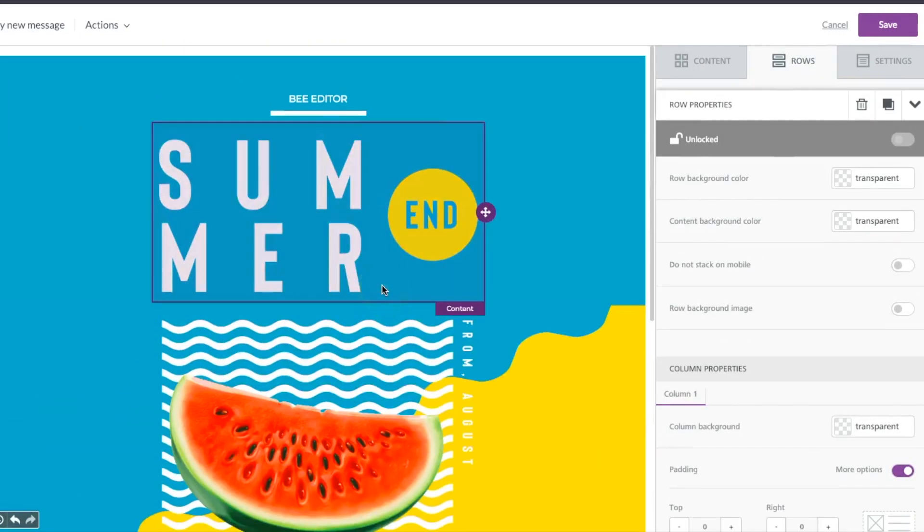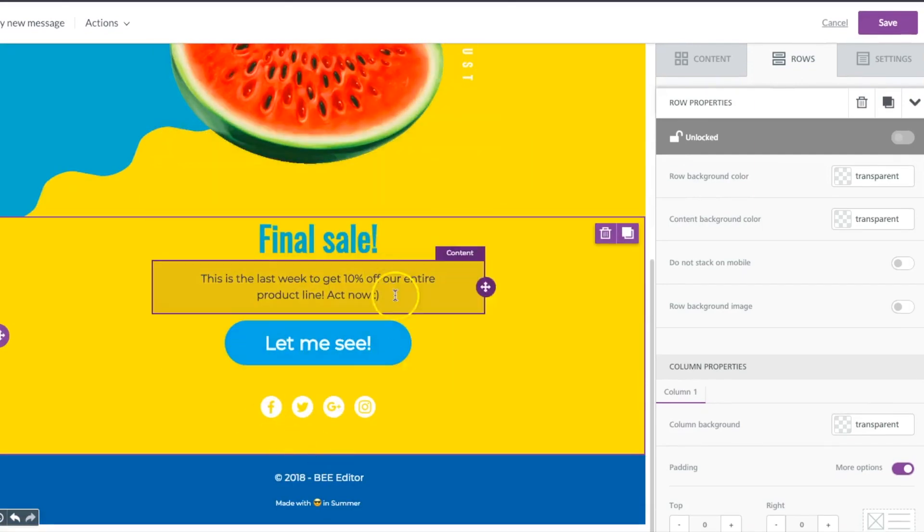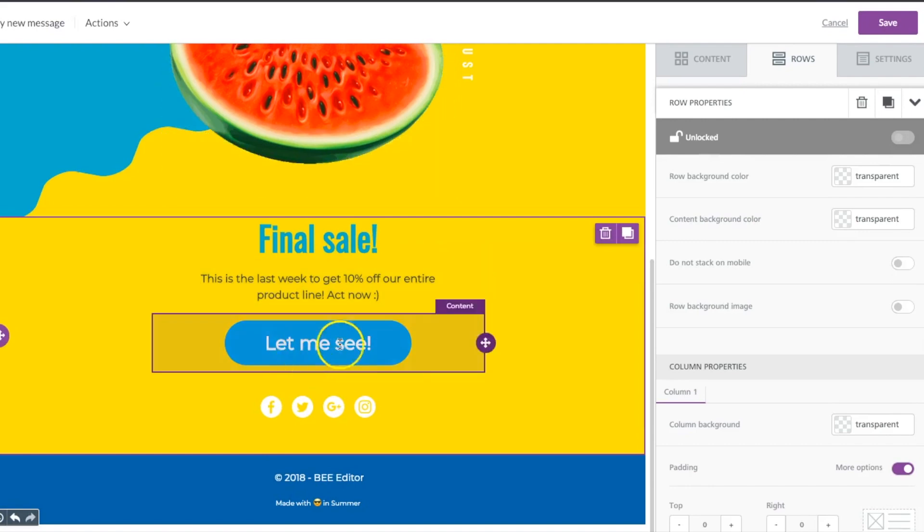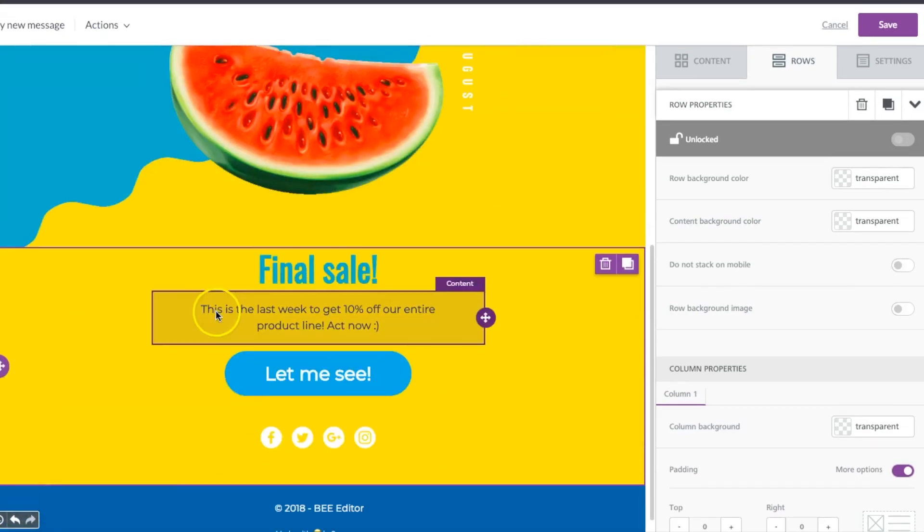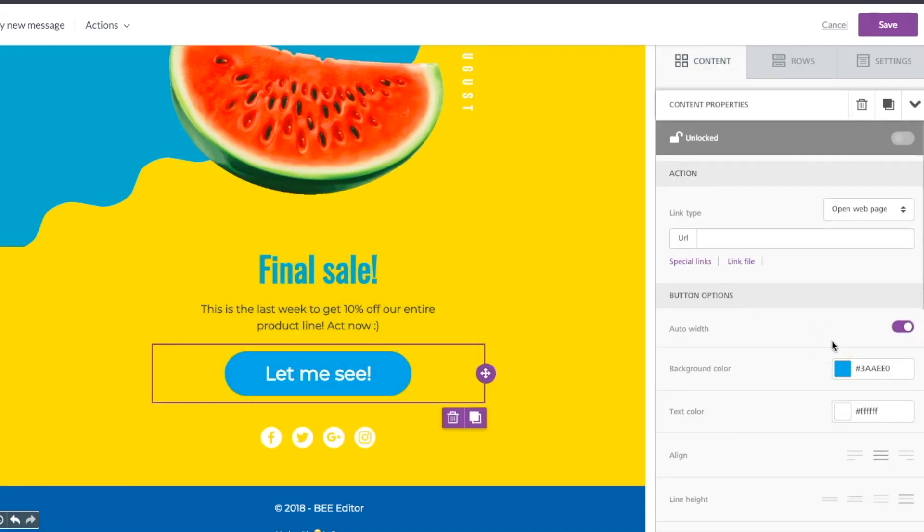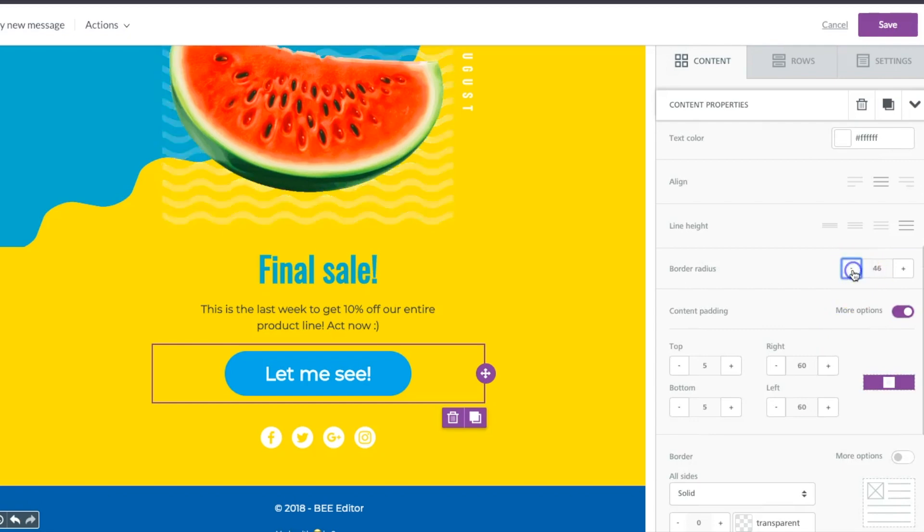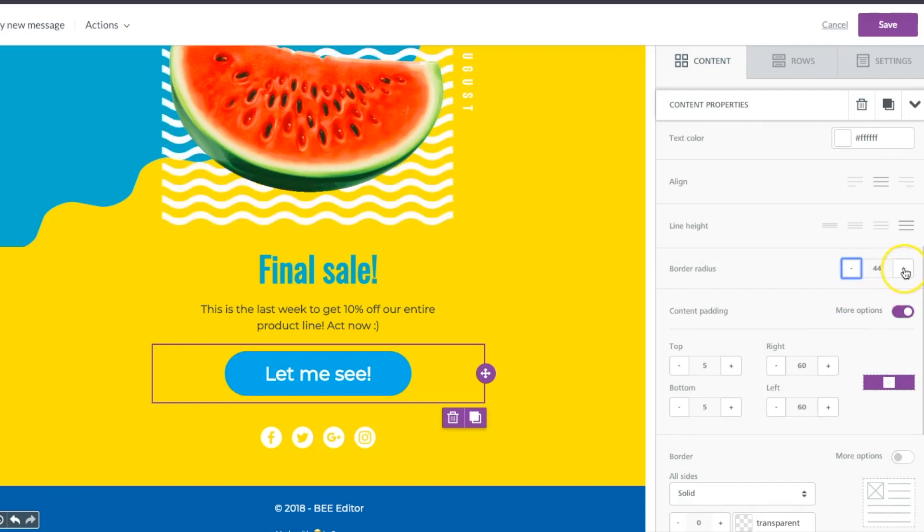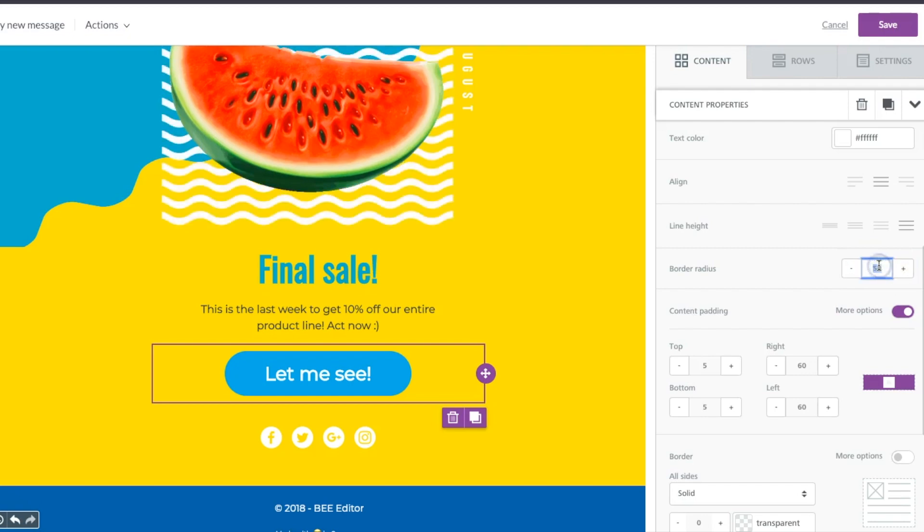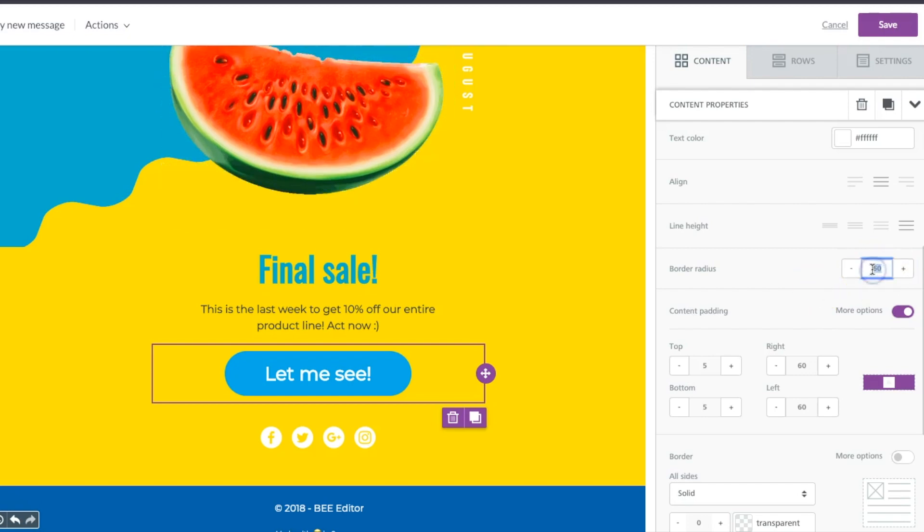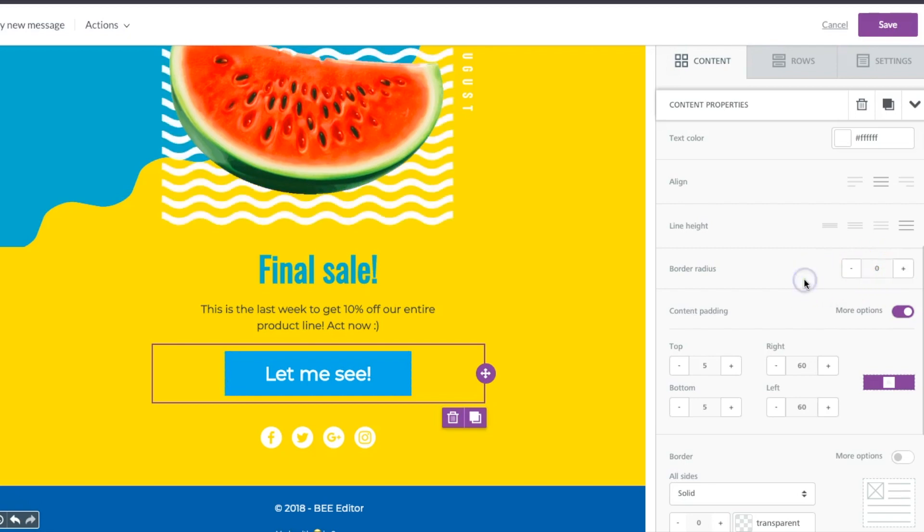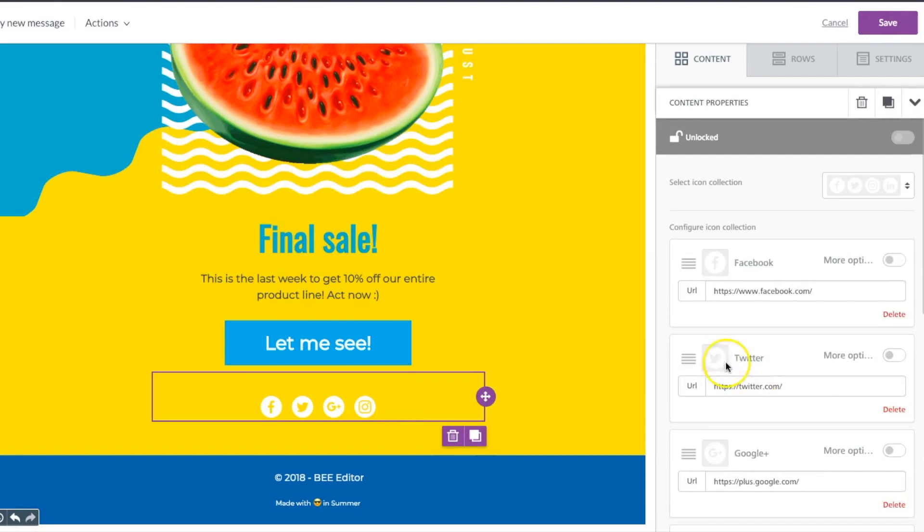Now another thing to think about once you're happy with the text is the shapes of things. So this email is very rounded. You can go ahead and leave that rounded look, or you can say 'you know, our buttons that we send in our emails are always square.' So you could change the border radius and make this really square, and same with your social media buttons.